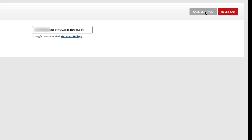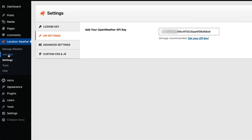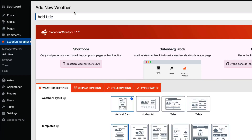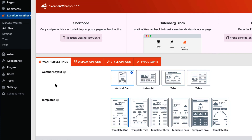Now let's dive into the plugin features. Click Add New to create a new weather view and give it a title. Below that you'll find several configuration tabs. Initially you'll be in the Weather Settings configuration tab.